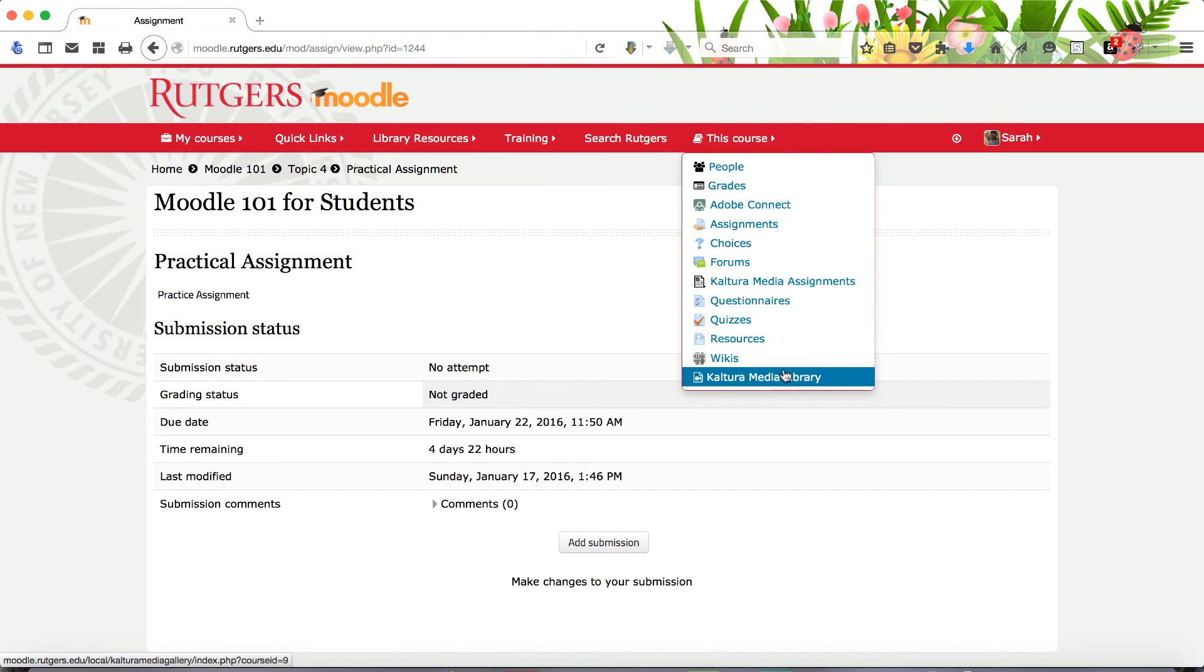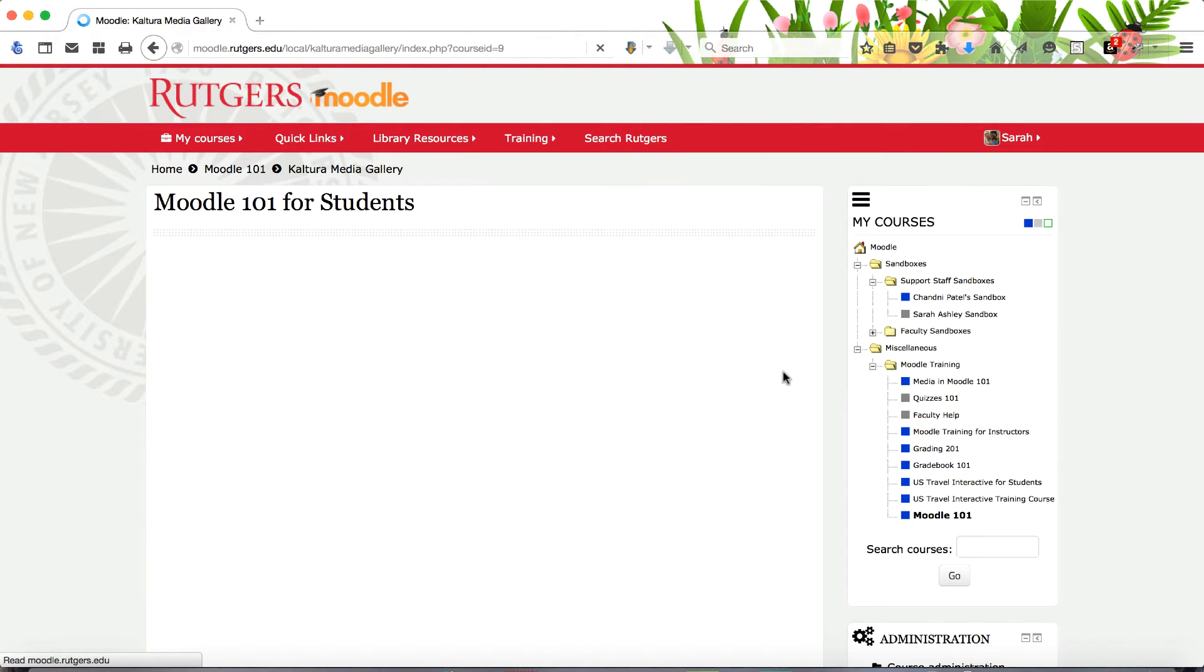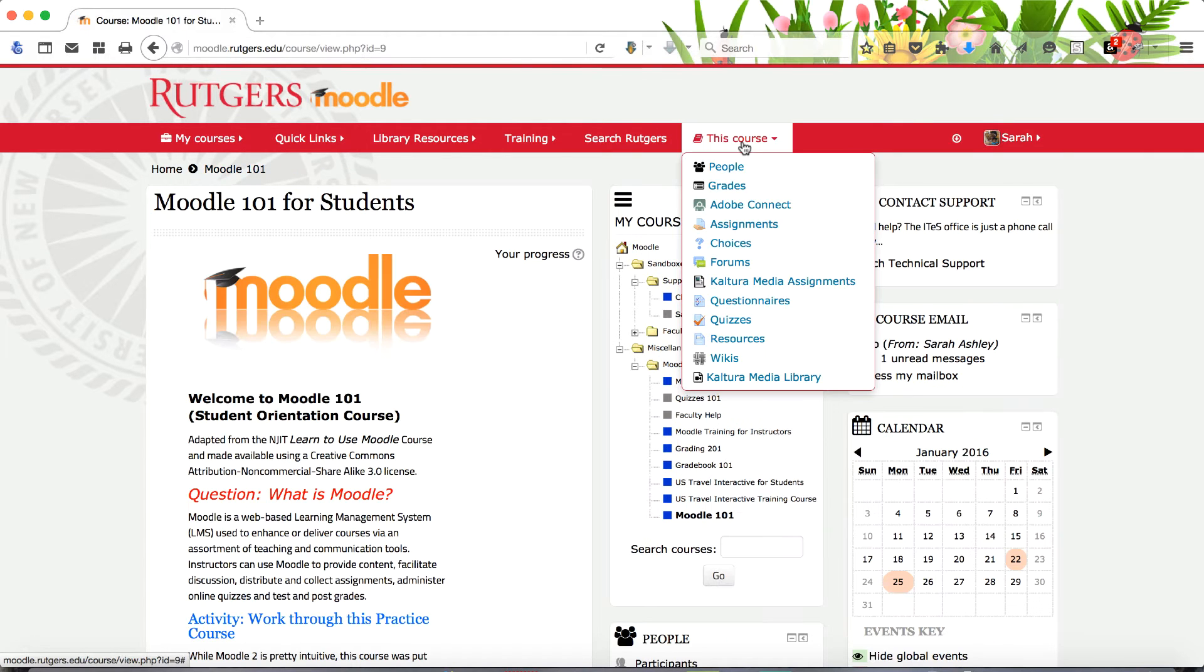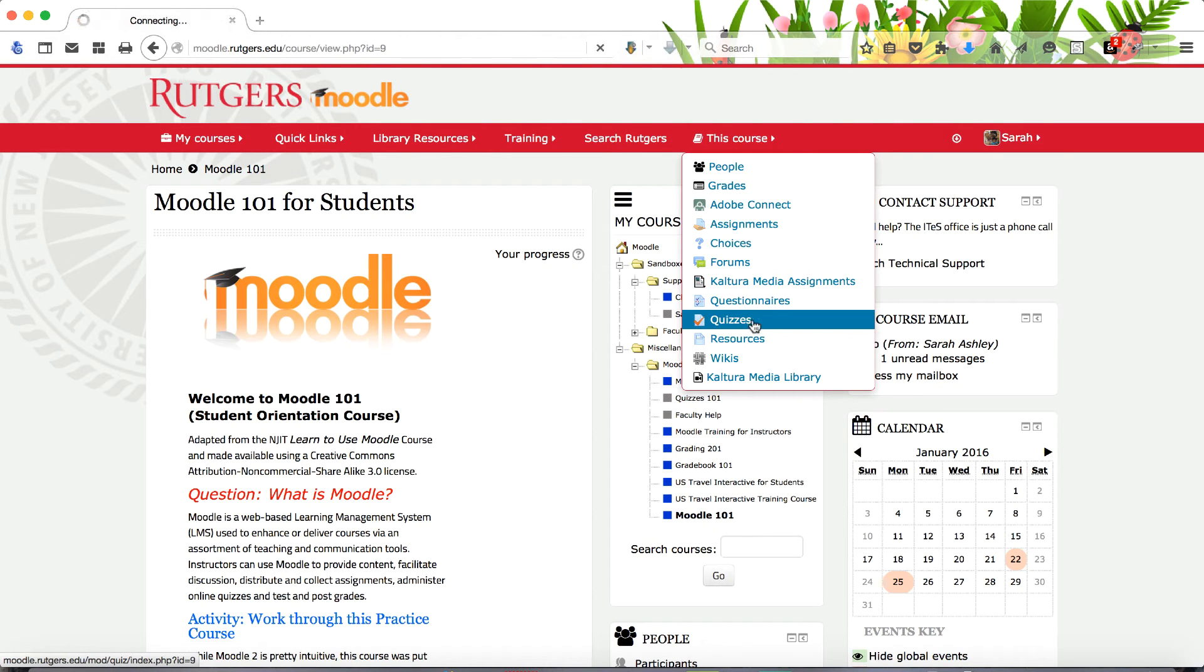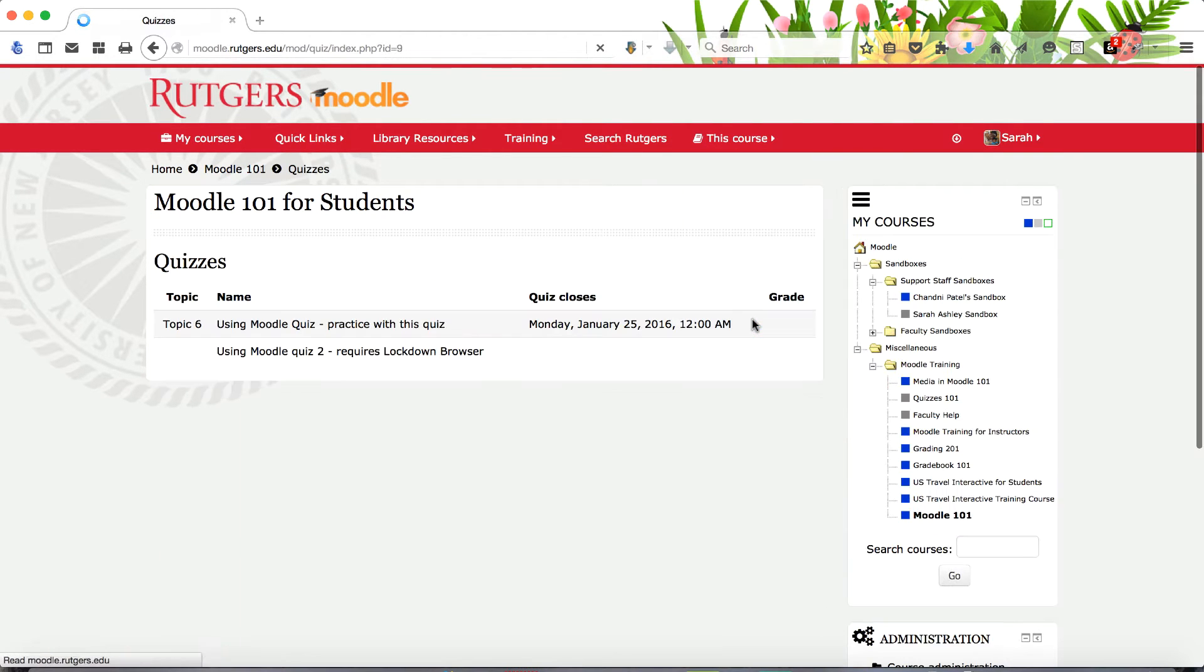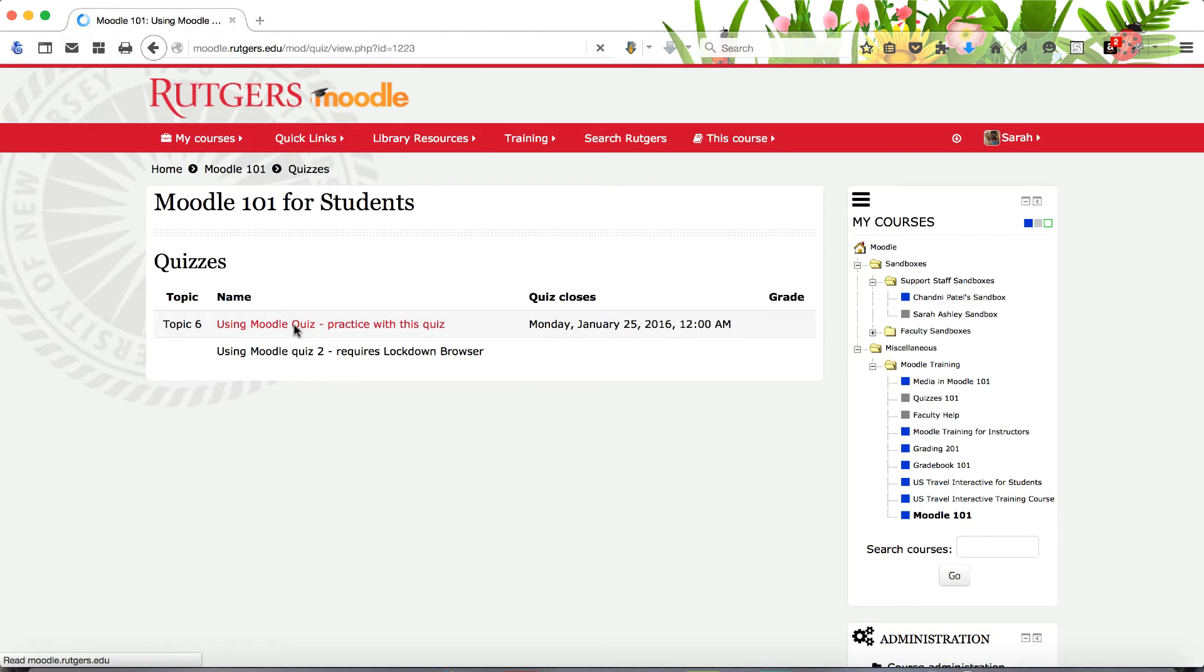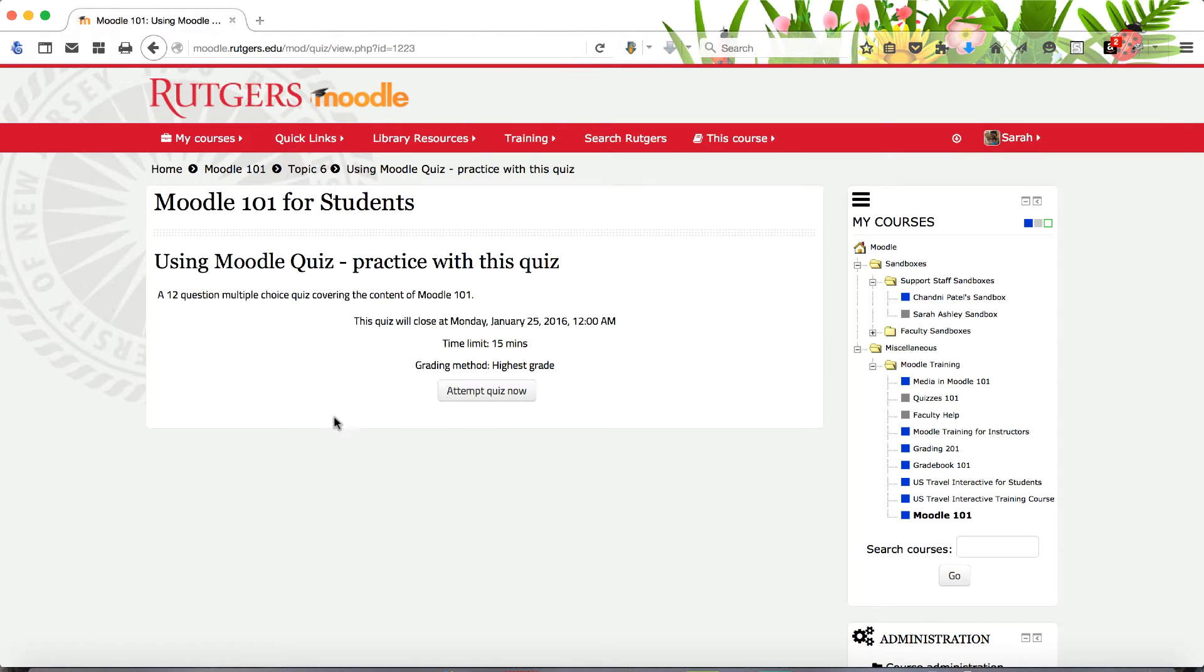Likewise, you can use the activities block or This Course menu tab to directly access any other course elements, such as quizzes. The selected quiz then opens for taking.